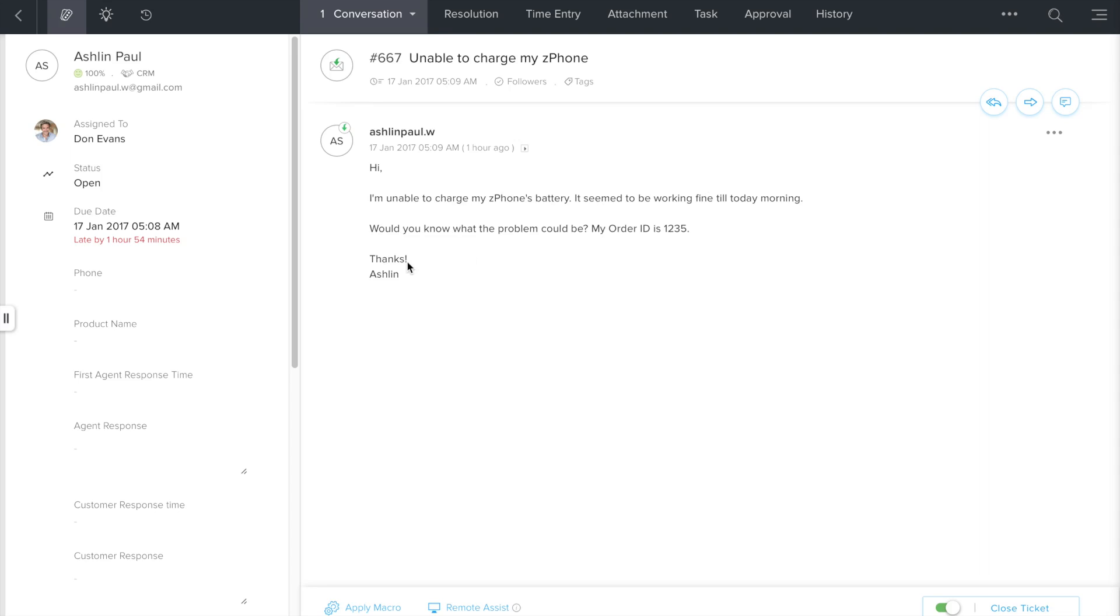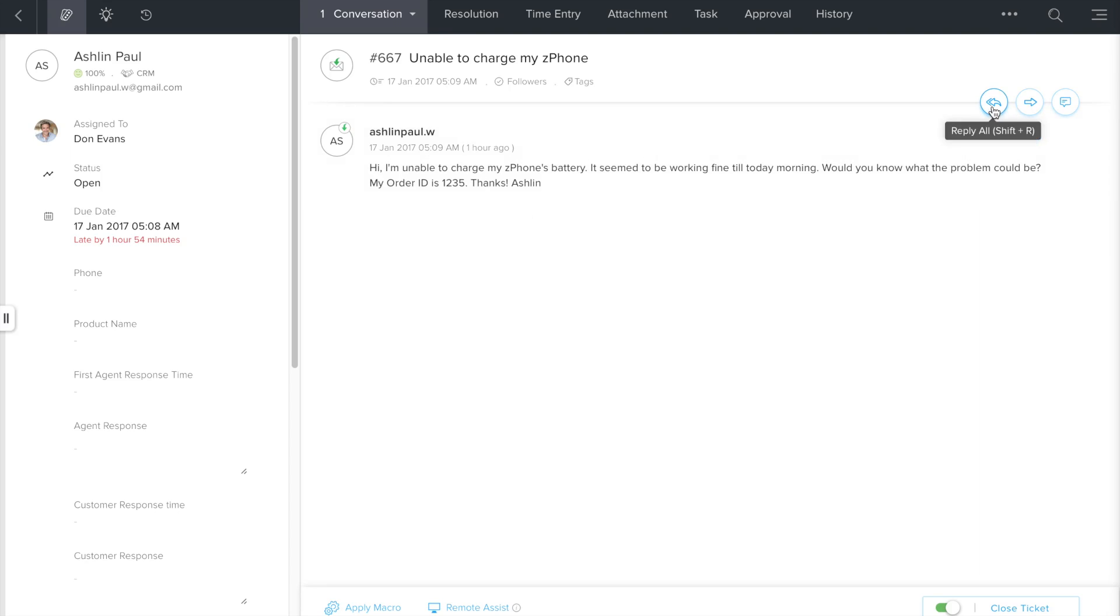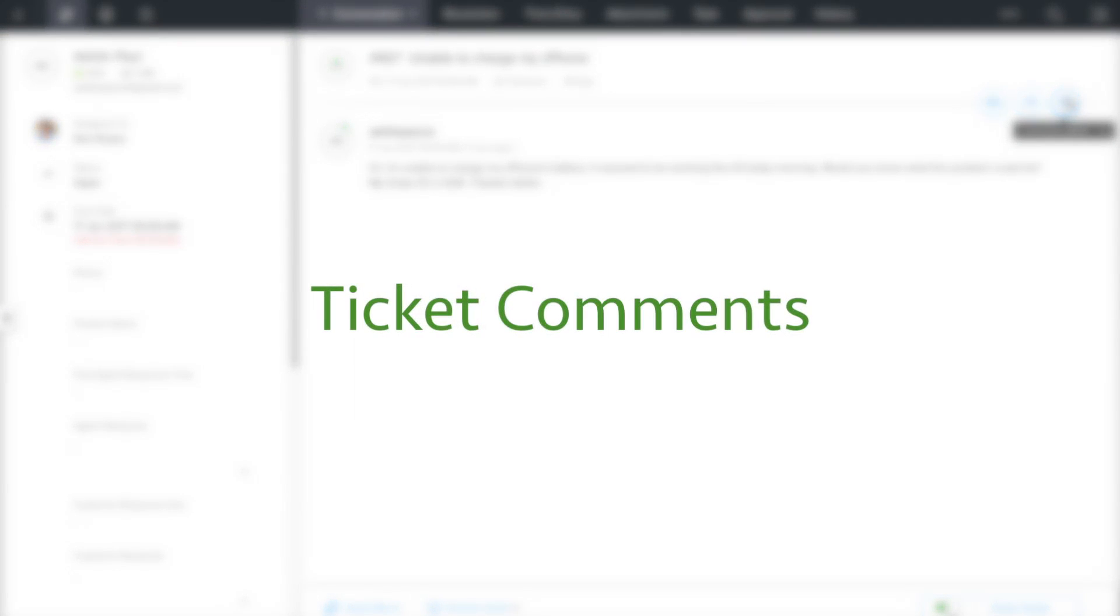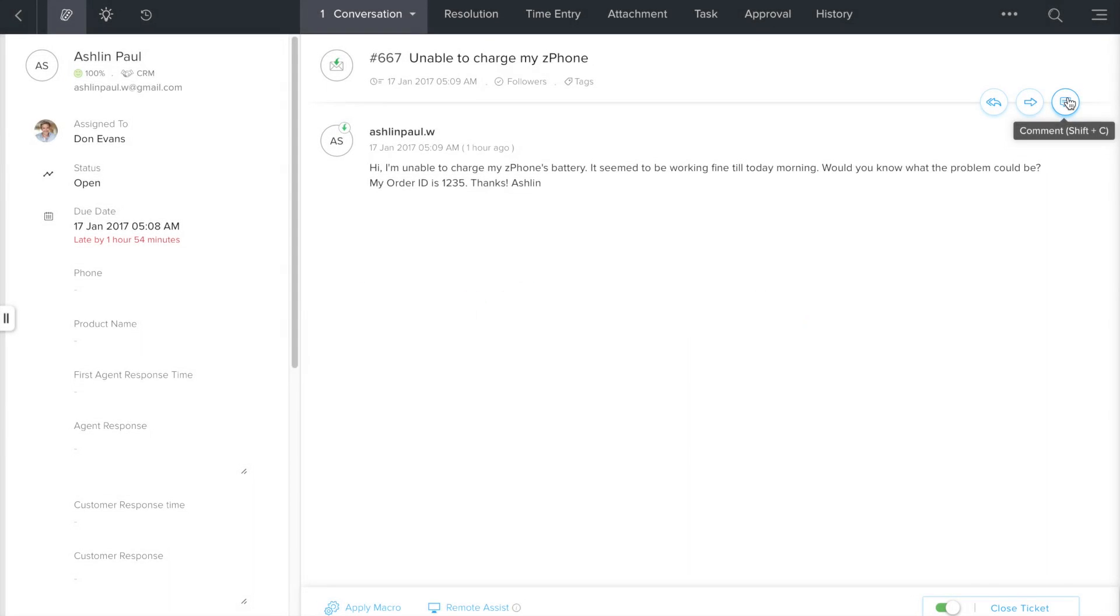Whenever there's a need to get in touch with a fellow agent or a colleague from another team, you needn't move out of your desk. ZohoDesk lets you tag people within the ticket so that you're able to collaborate with them from within the application. Just above the ticket conversation, you'd be able to see these three icons. The first one lets you reply to the customer. The second one lets you forward this ticket conversation to your colleagues. And the third one lets you drop comments within this ticket. That's the one we're interested in—ticket comments. And that's the first collaboration feature we're going to look at.